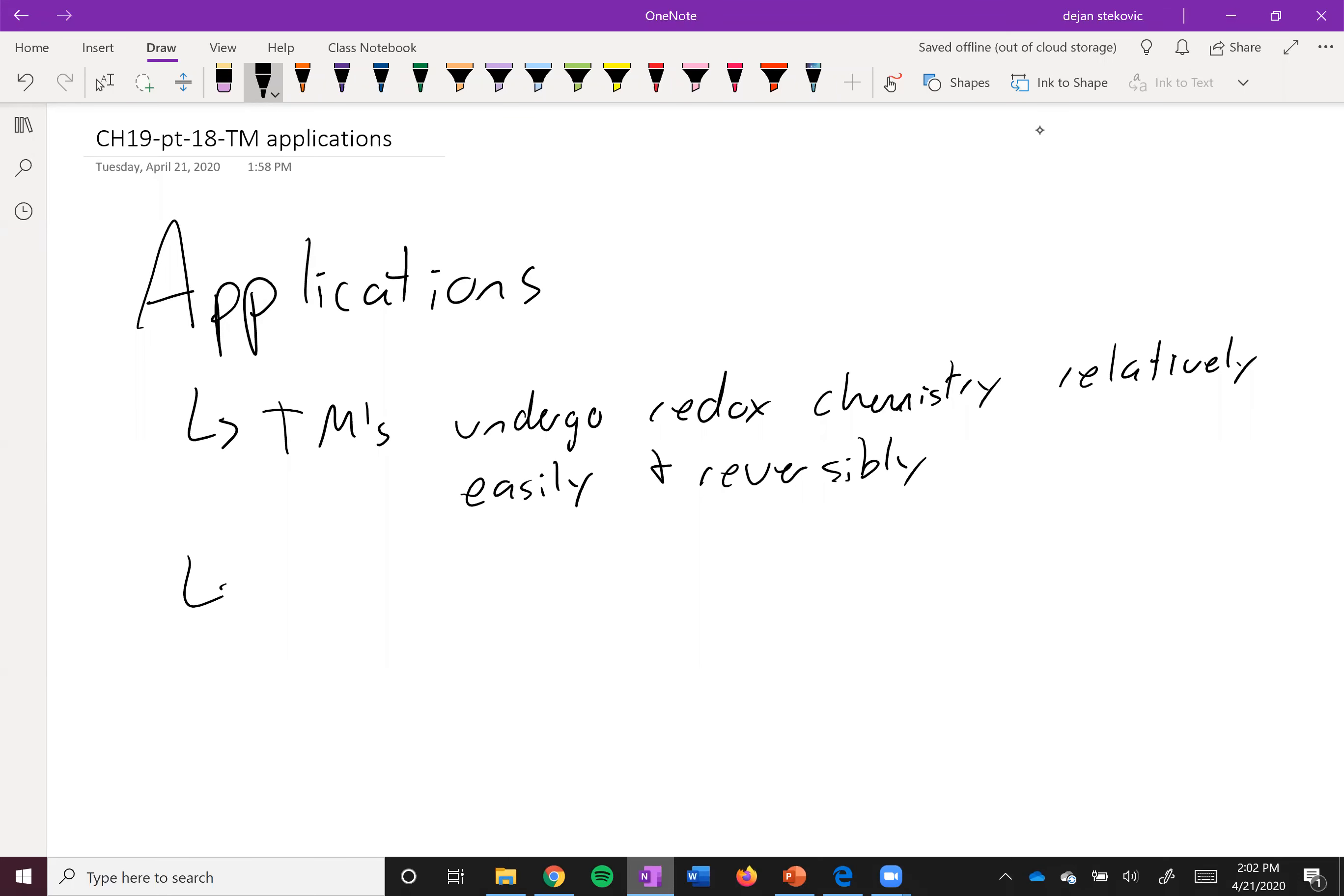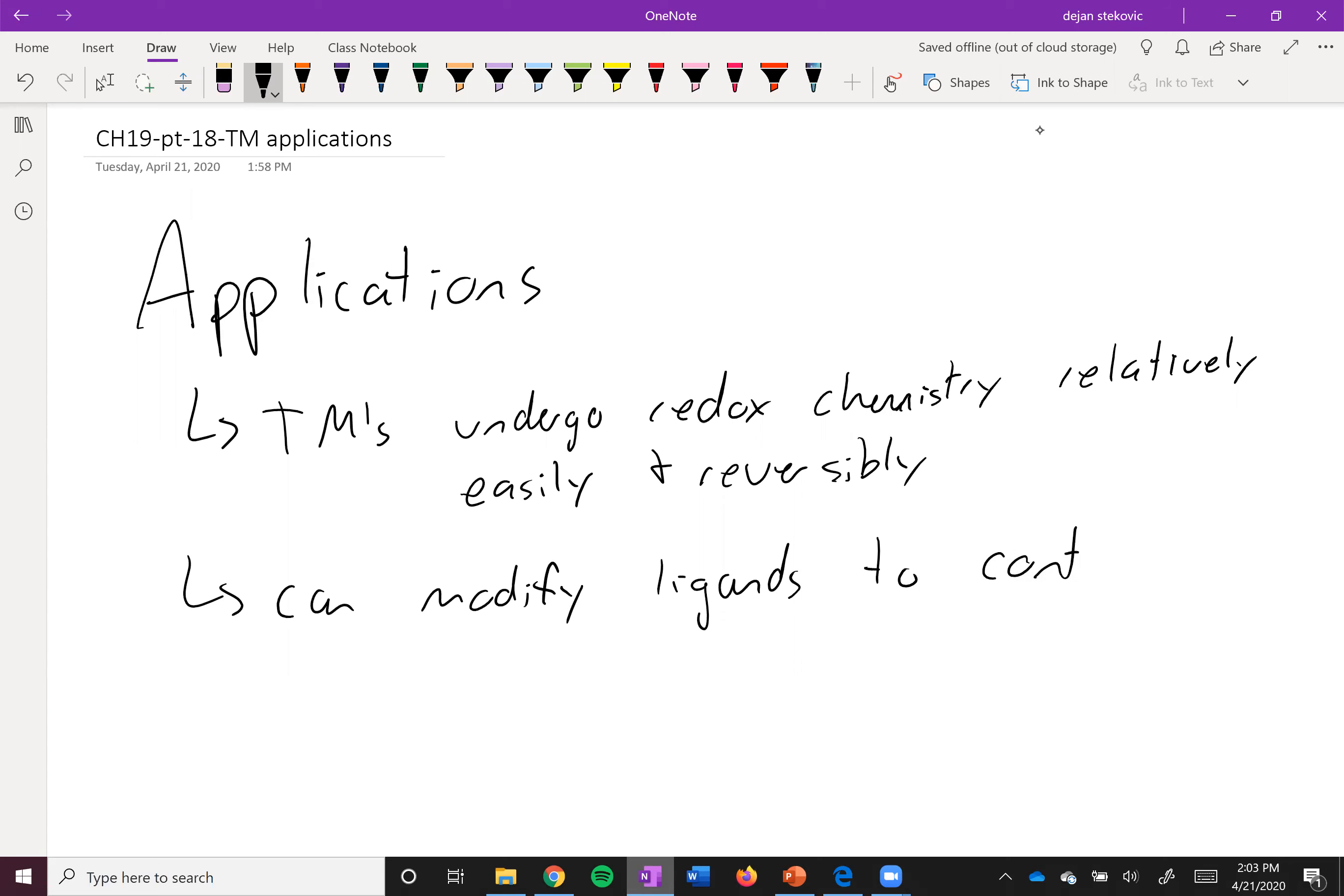They can change their oxidation state. Iron can go from plus two to plus three and back and forth a bunch of times without too much effort. And then the other part is that we can modify the ligands to control the structure and properties of compounds.